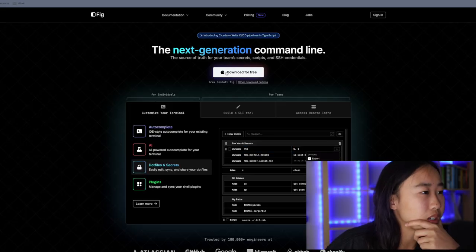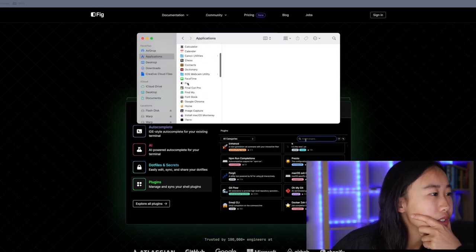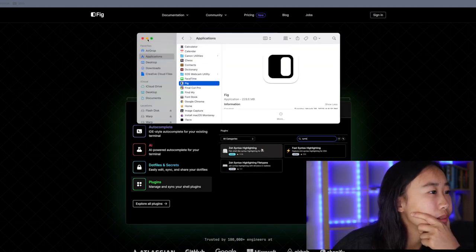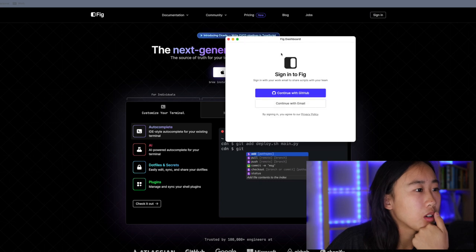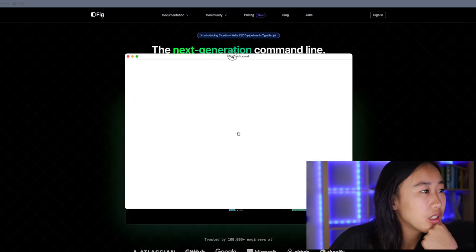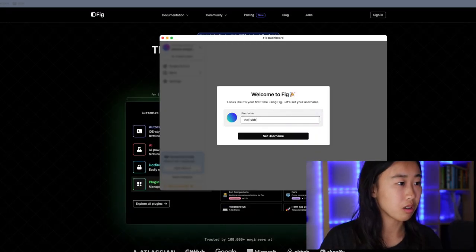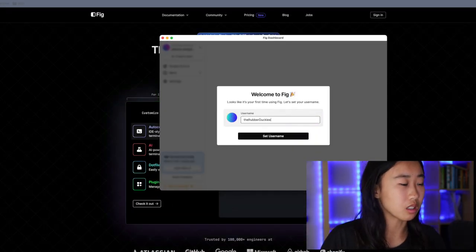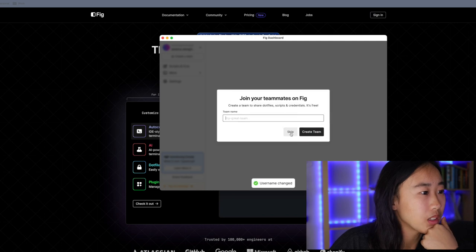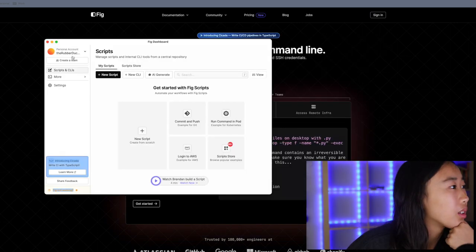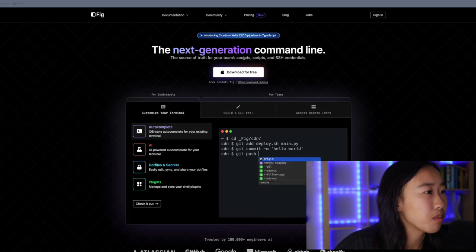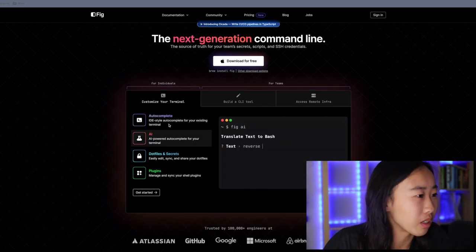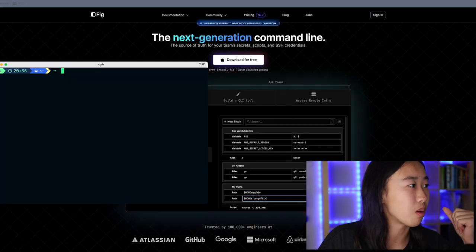So I ended up just downloading it through the button here. You'll see it's in my applications here. If I double click on it, it opens up this dashboard and I have to sign in. I'm going to say the rubber ducky because that's my username. I don't want to invite a team. Coming in from the homepage, I honestly just want to try out the autocomplete because I heard that FIG's autocomplete is really awesome.